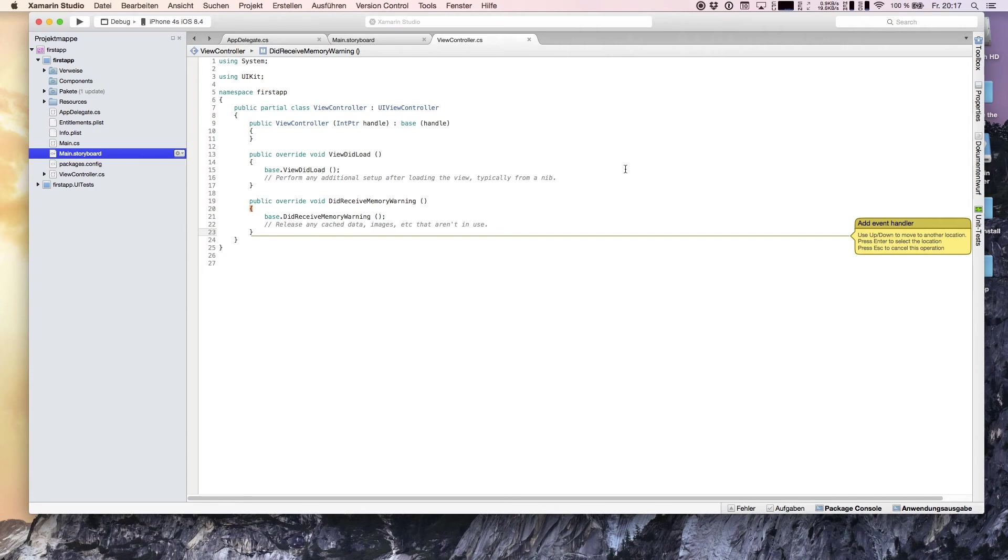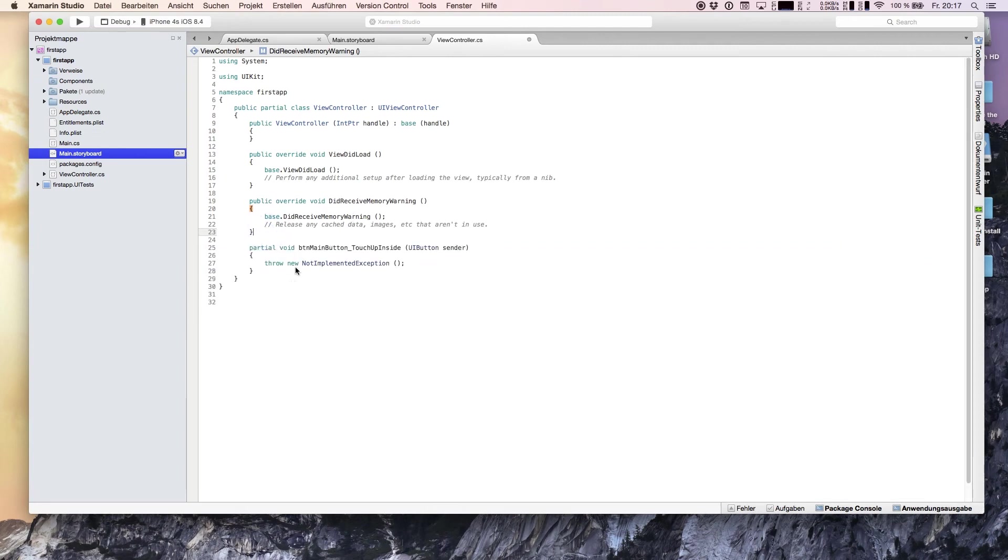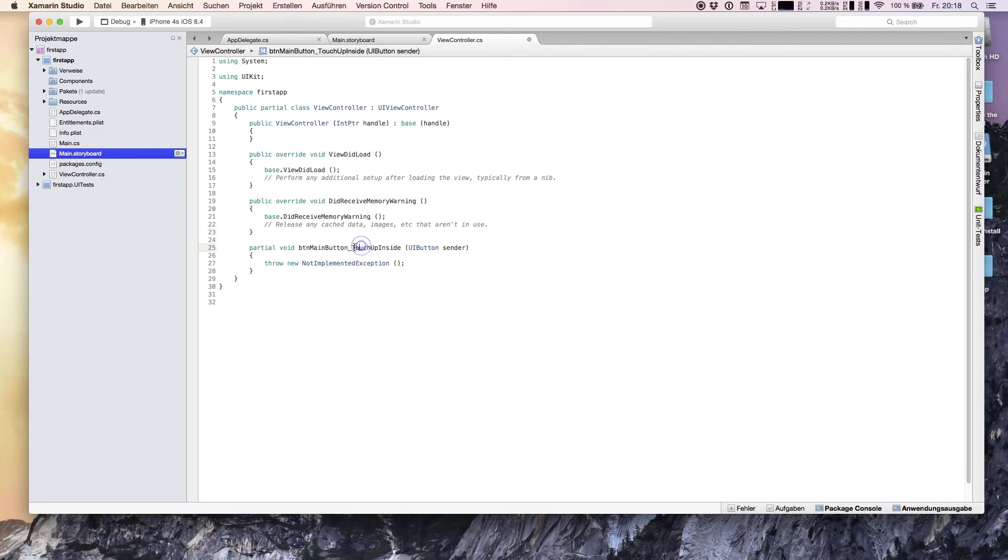Xamarin pops up with a message and says add the event handler, press up and down for the location and hit enter if you're ready. Xamarin created the method MainButton with TouchUpInside. That is the action when the button is fired, it is linked to touch up inside.